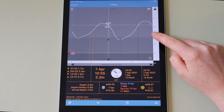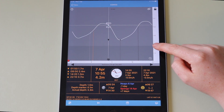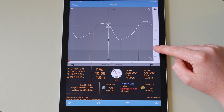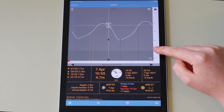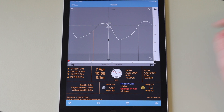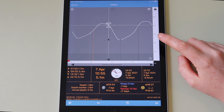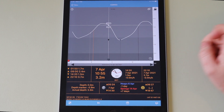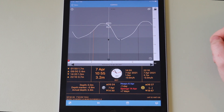You can drag the vertical scale on the right to change the chart depth and set this to match any chart data. Double tapping resets this to zero.